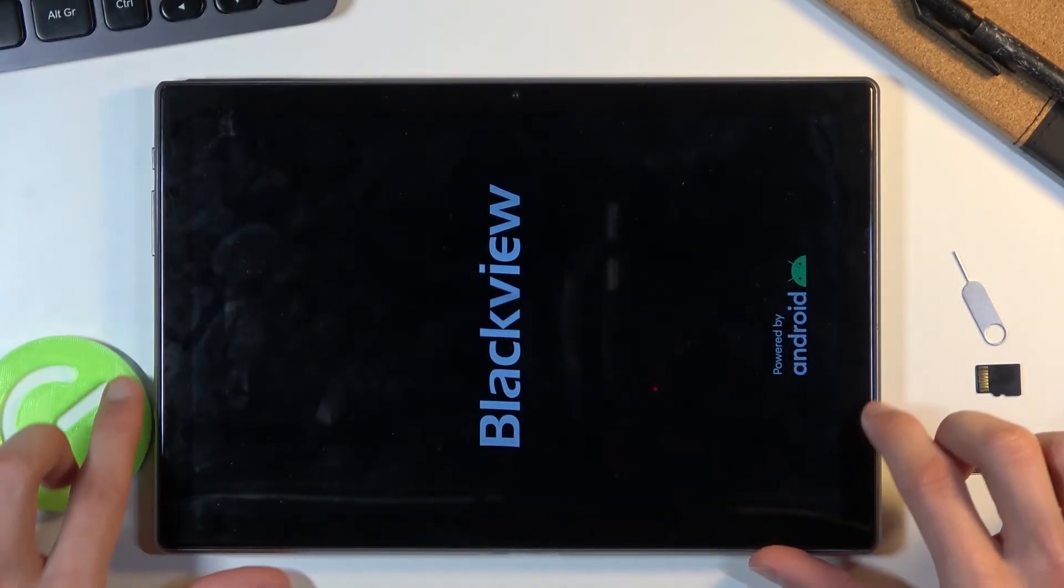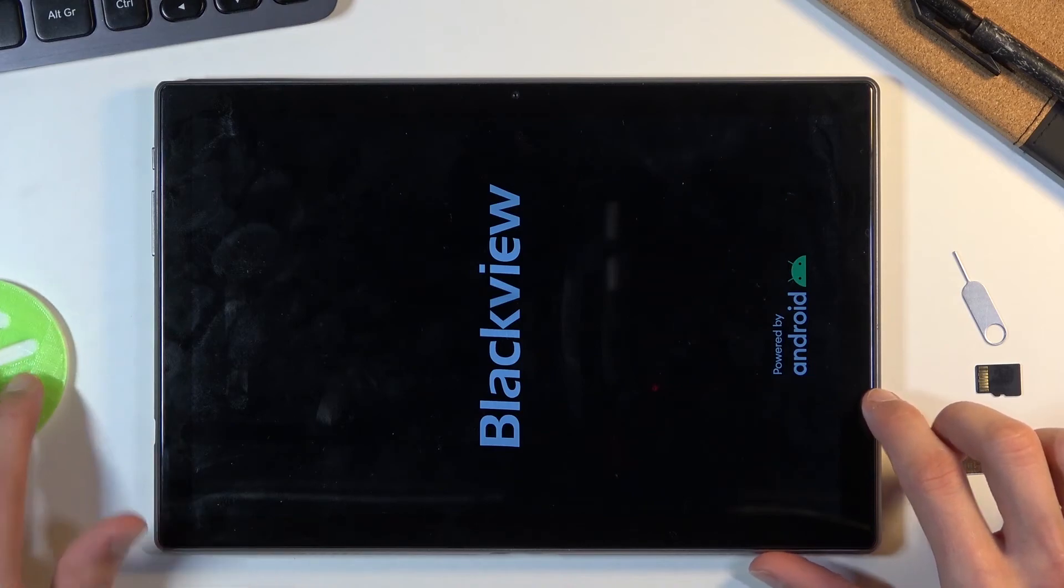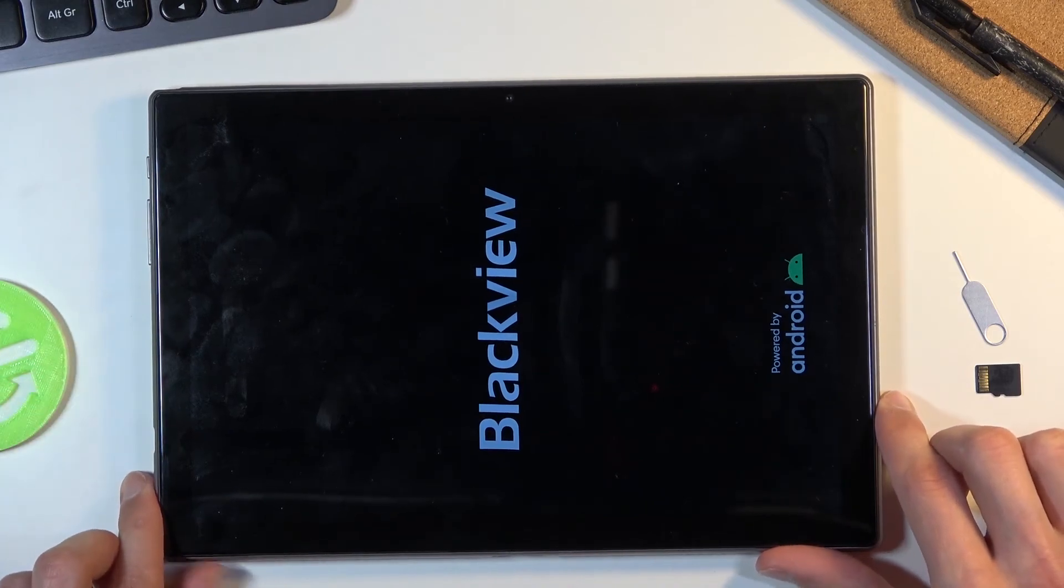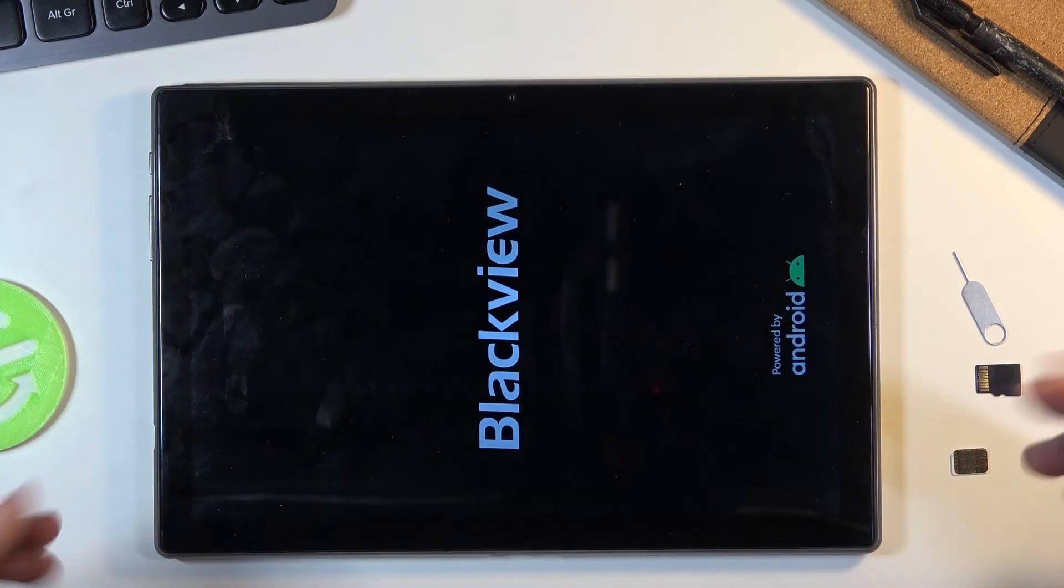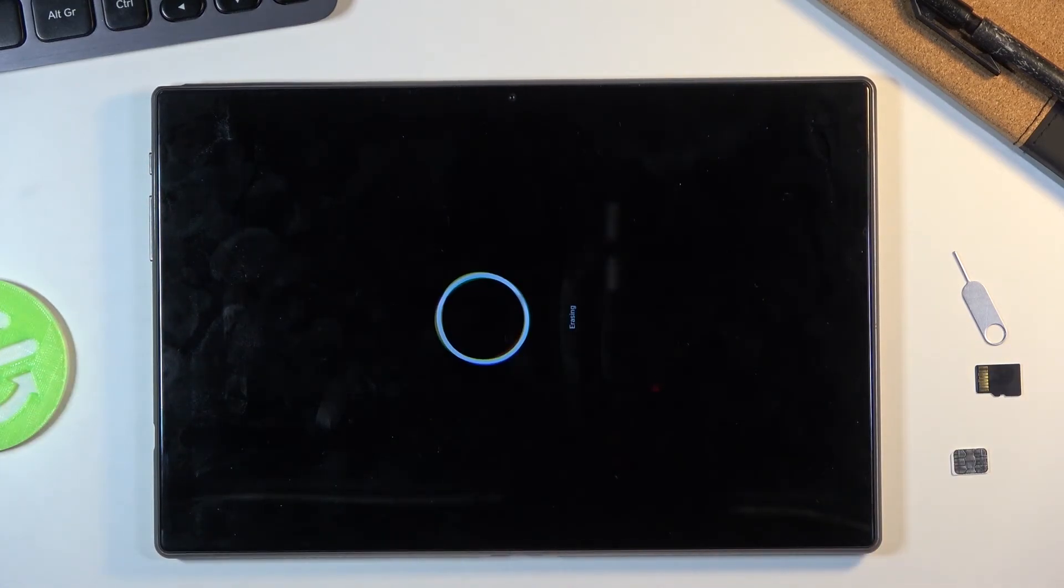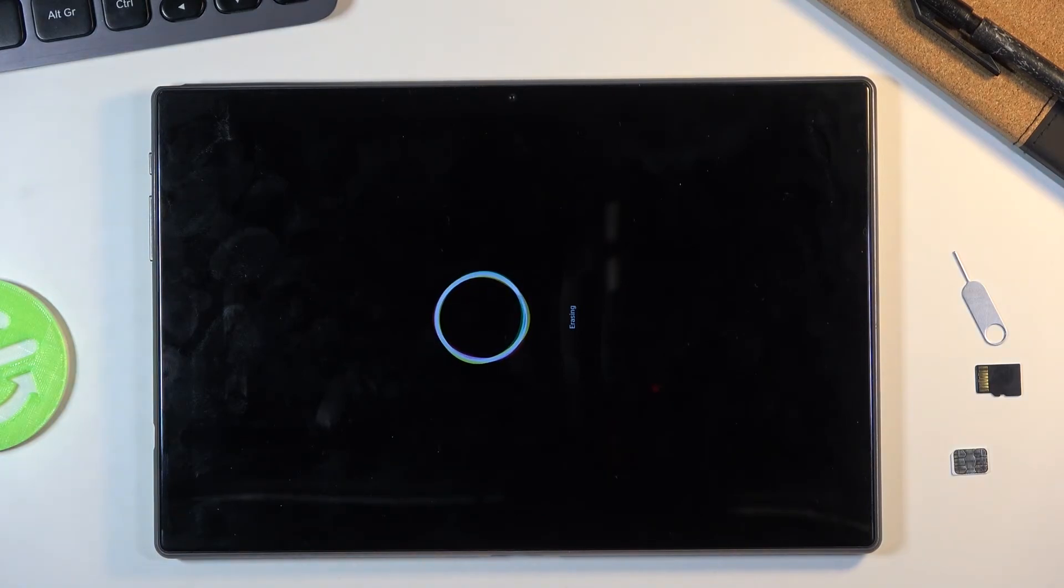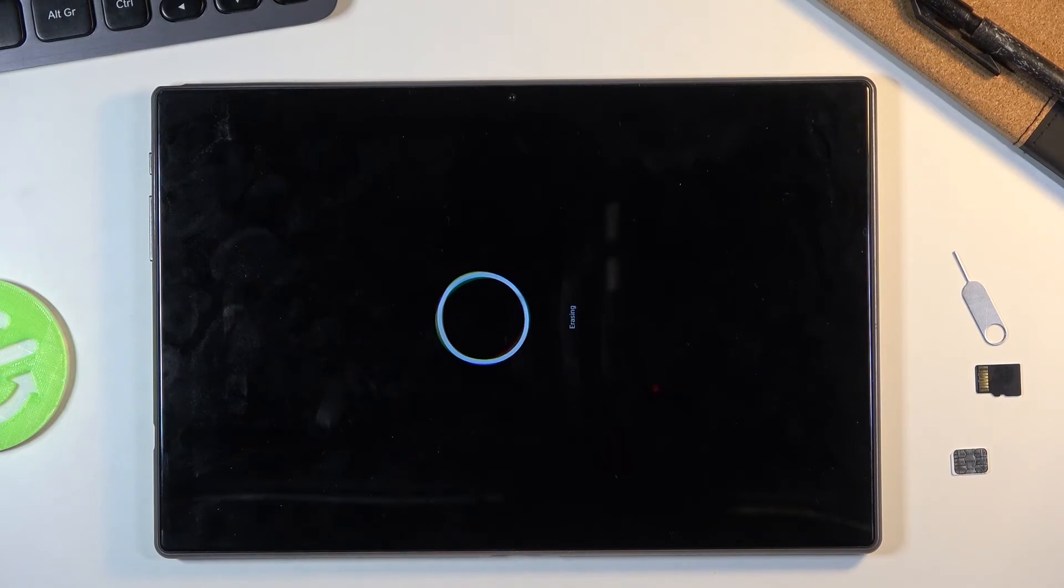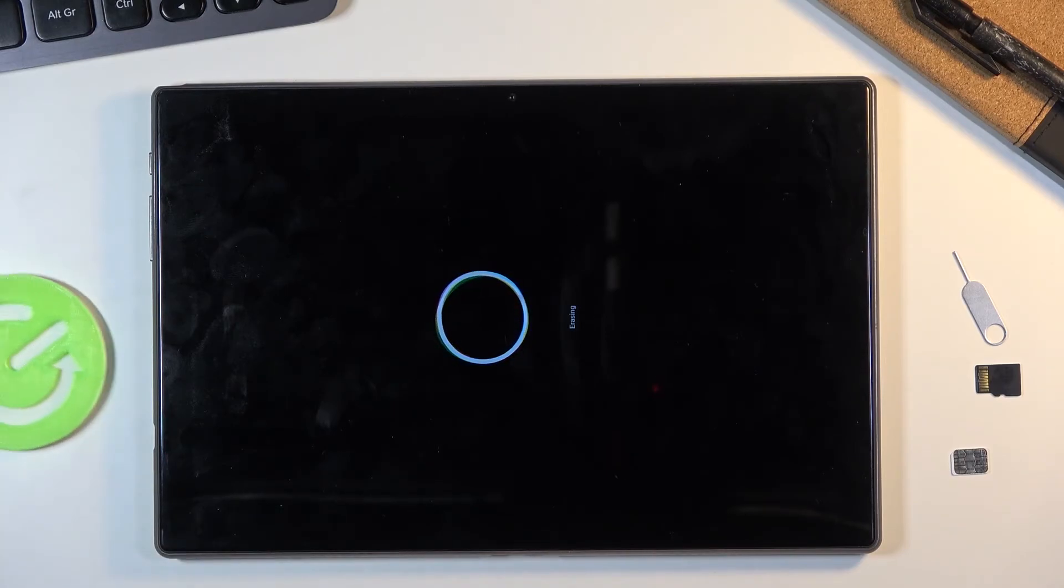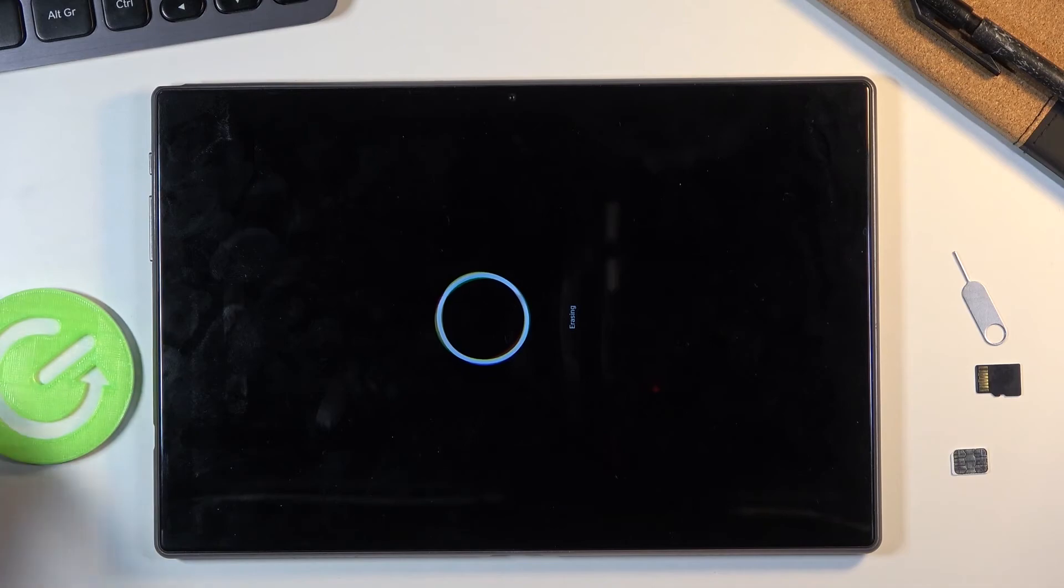Now it's going to reset right now. There's not much more that's going to be visible here. It's going to start erasing and then show the Blackview logo. Once it's finished, we should be presented with the Android setup screen. I'll be back once that's visible.